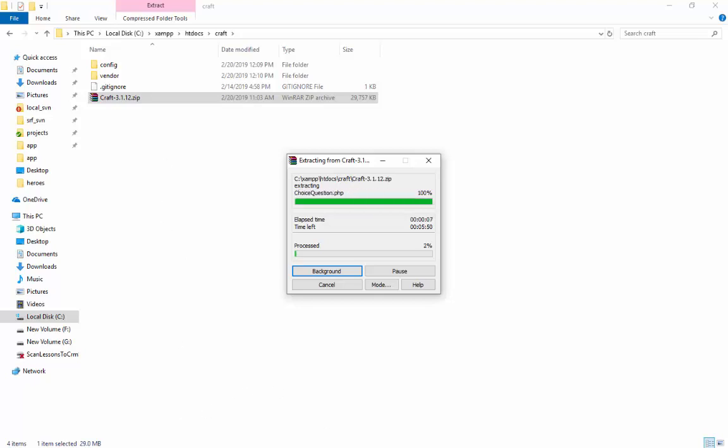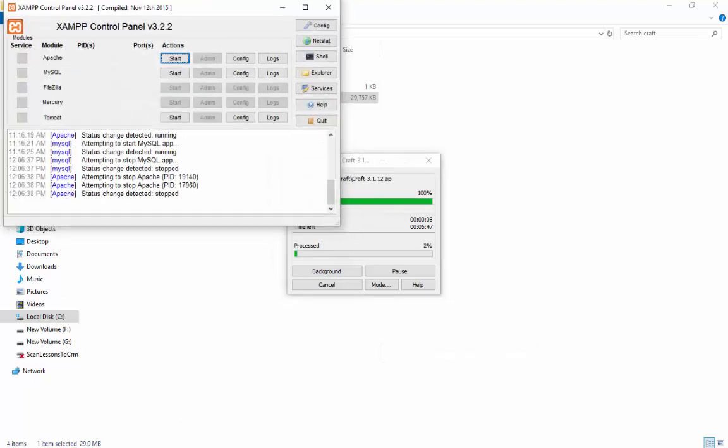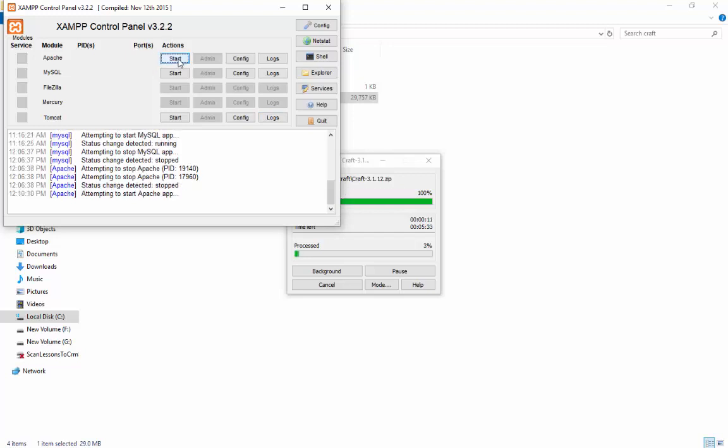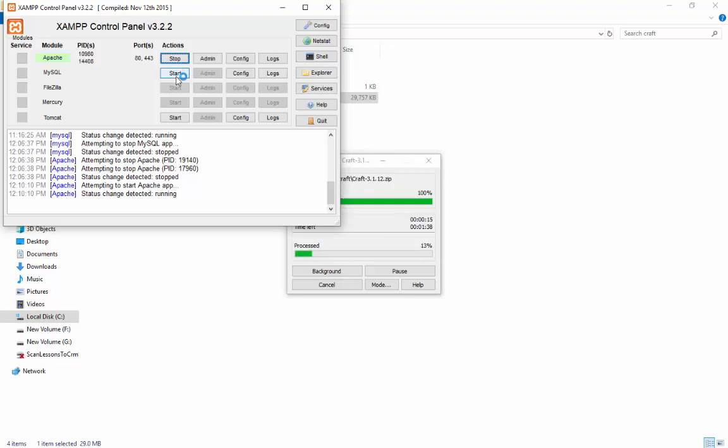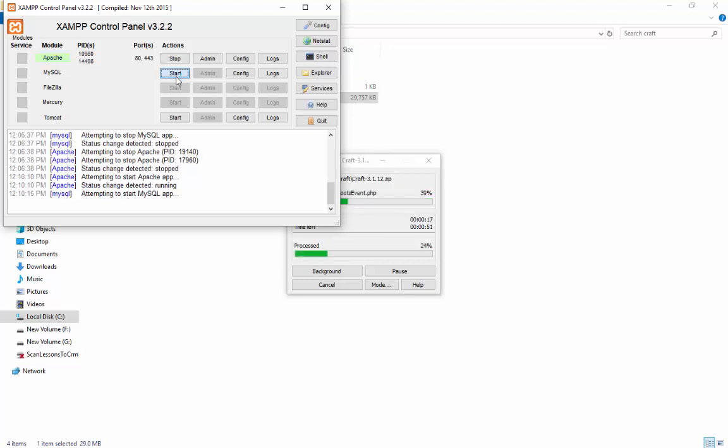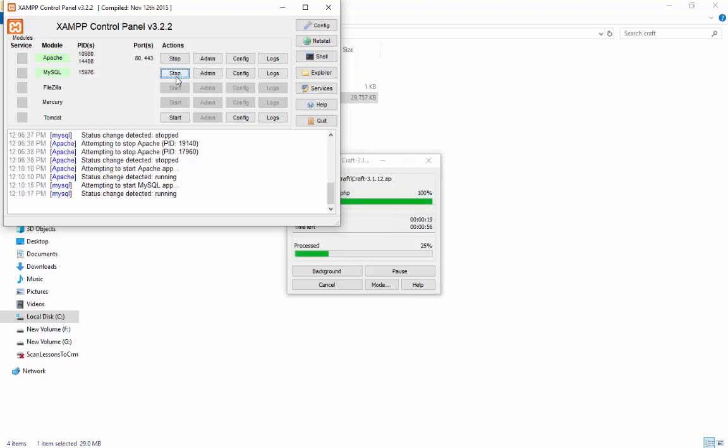While this is happening, go to your XAMPP control panel and start the Apache and MySQL modules. Here click on Admin button of MySQL.